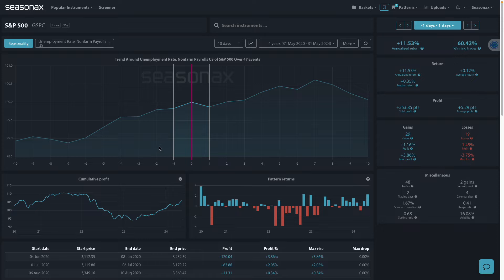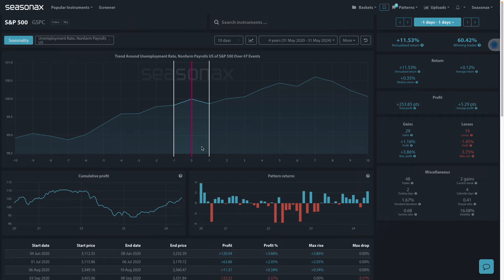On Friday, the latest jobs data will be released for the US and it will be in major focus. Remember the Federal Reserve has a twin mandate to achieve maximum employment and keep prices stable.